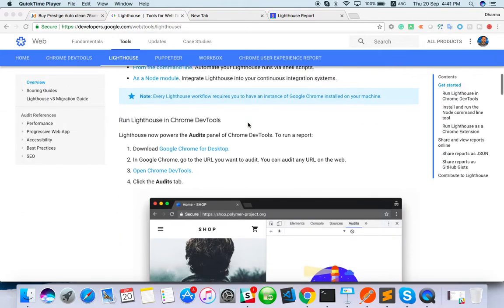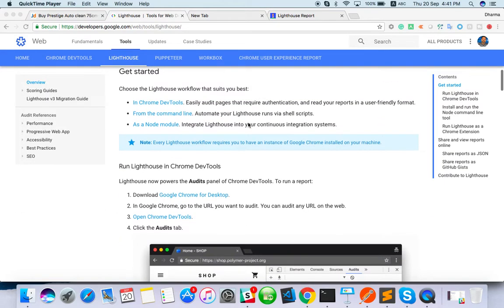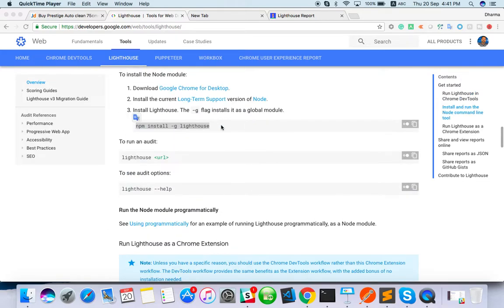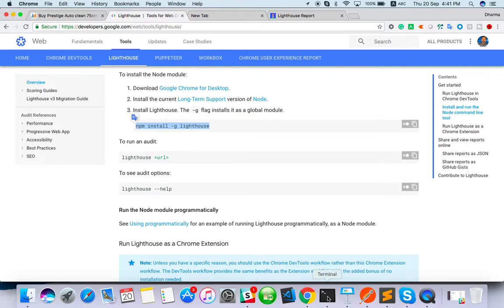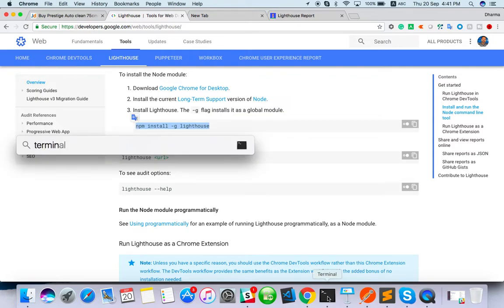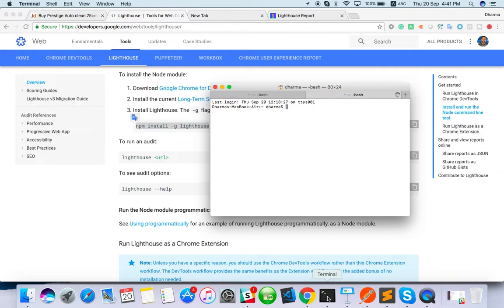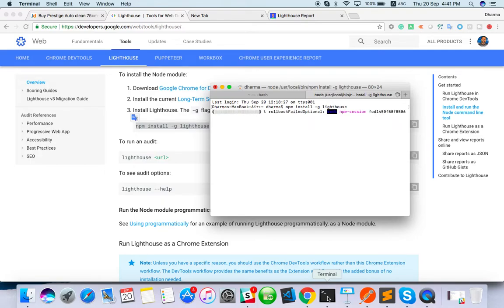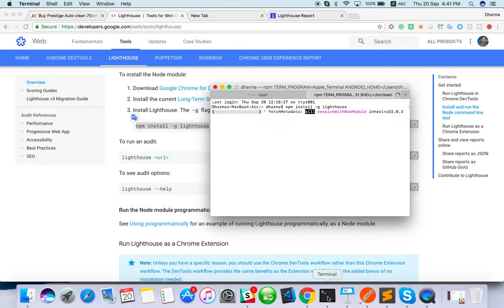We can do with Chrome dev tools and other way we can install it. Here is the command to install: npm install minus g Lighthouse. Globally we have to install it. Just enter the command npm install minus g Lighthouse. The ones who can run the npm command, only they can install it. Otherwise they cannot. You can set npm path and then you can install. If you don't have node.js, you cannot run npm.